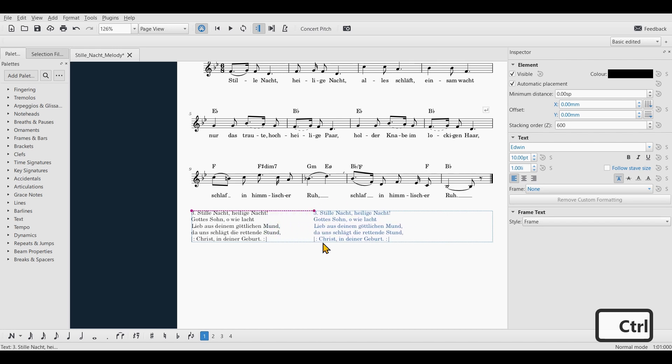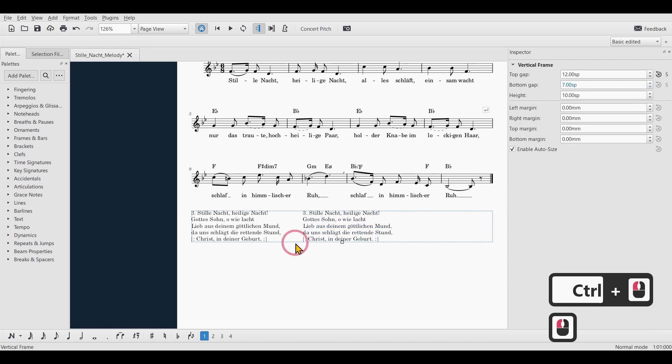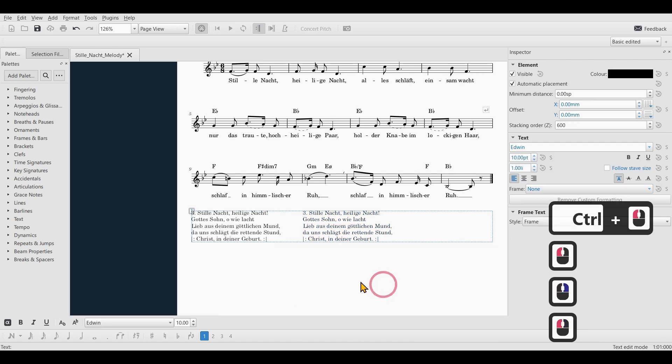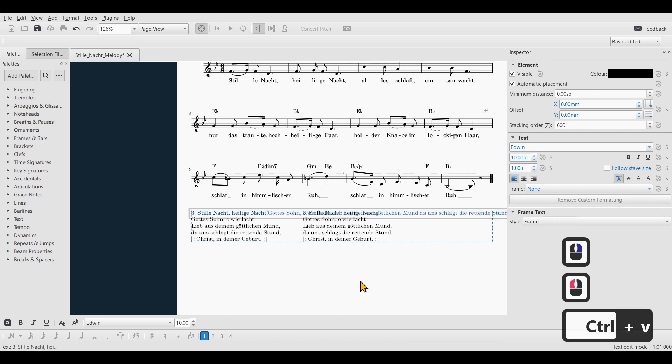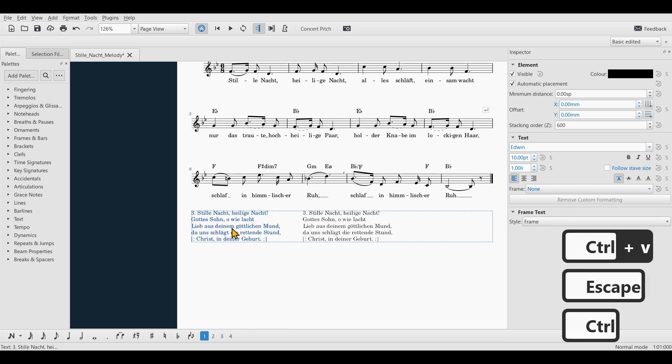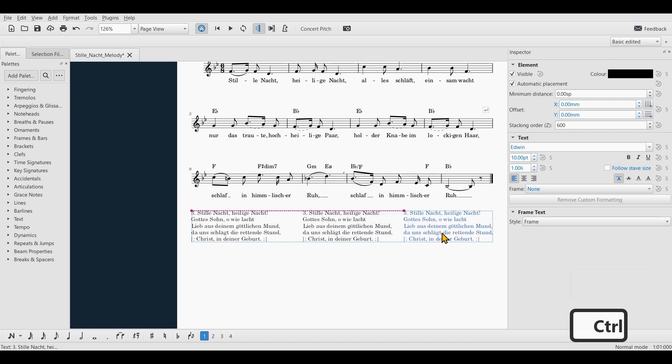Alright, now I will do this one last time. Click on the text, hold down Control, move the text.